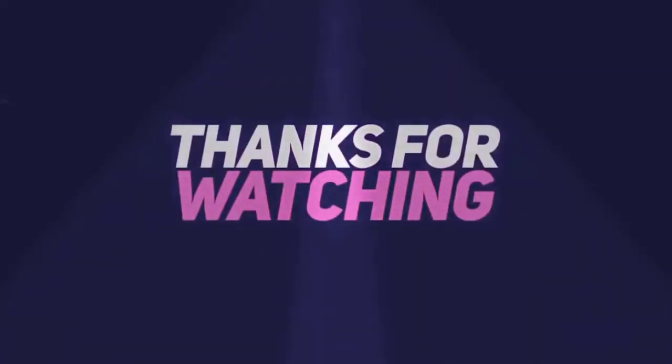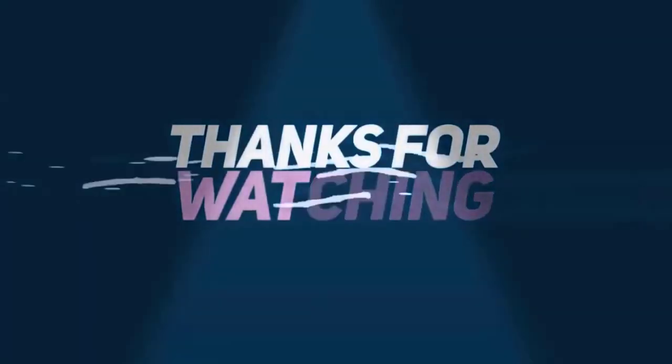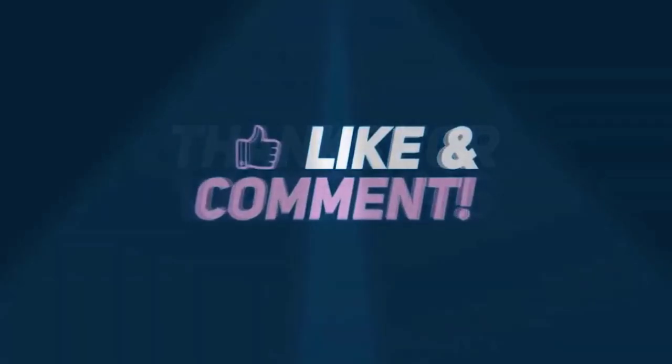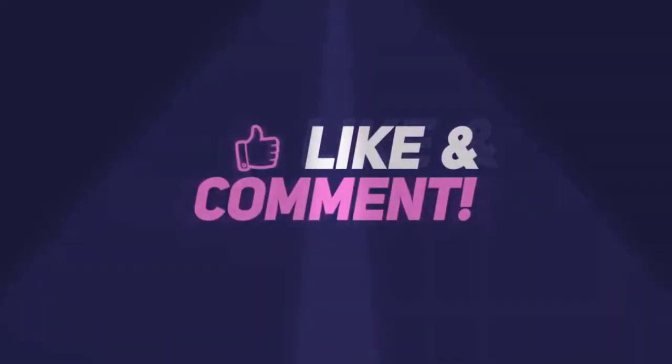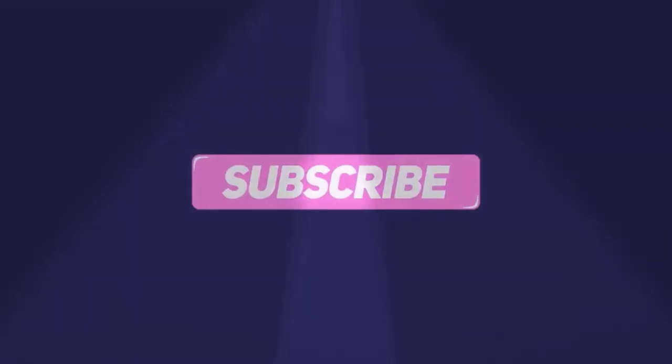Thanks for watching this video guys. Please don't forget to like, share, and comment below. Also subscribe to my YouTube channel for more videos.